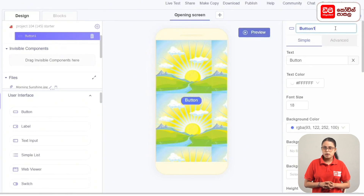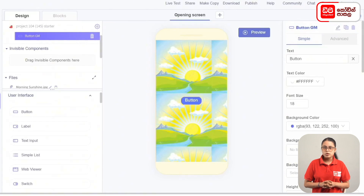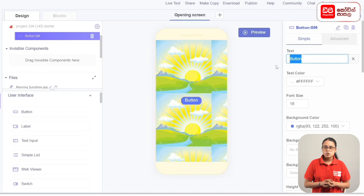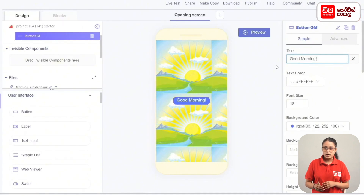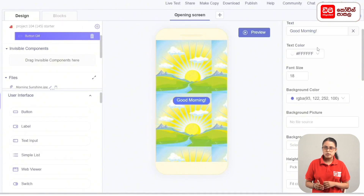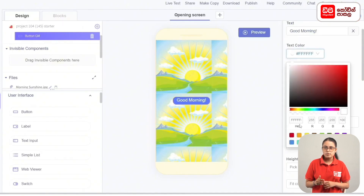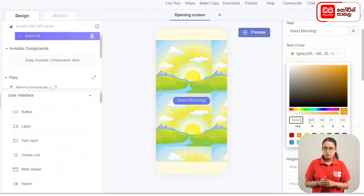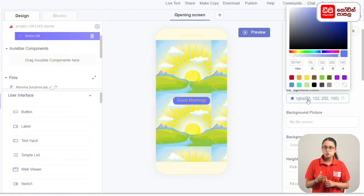Click on the properties of this button, then click on the button text. Click on the code and then click on the background color.